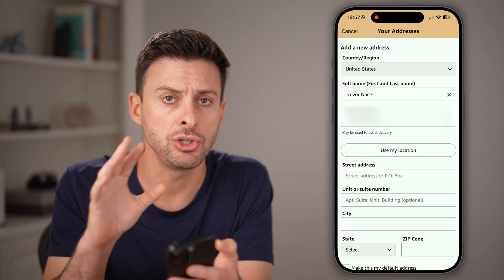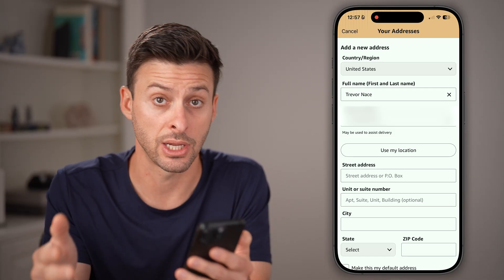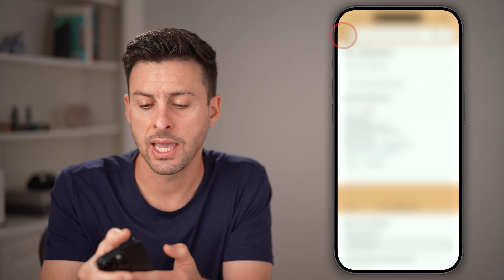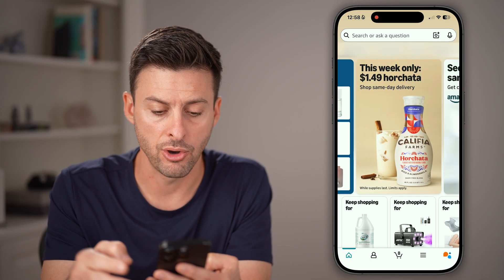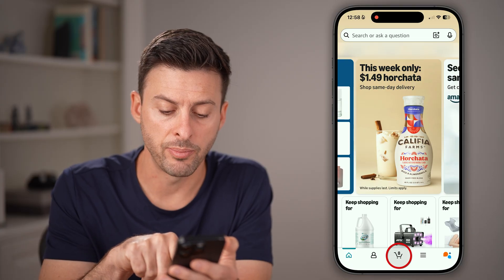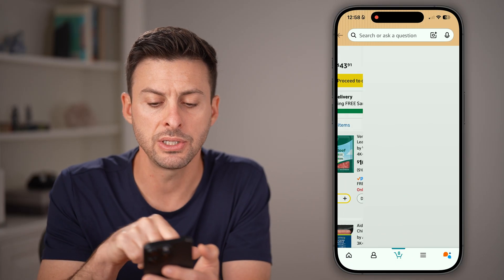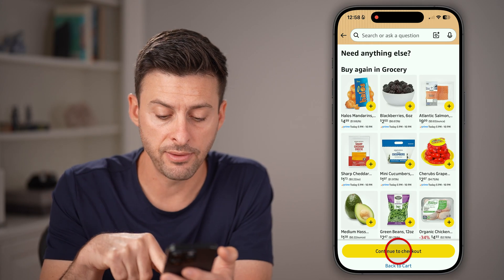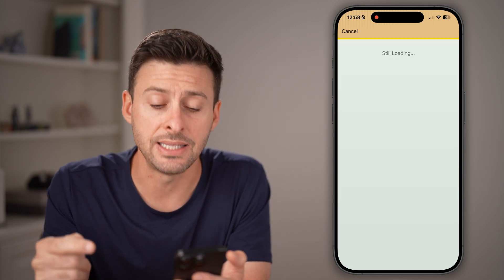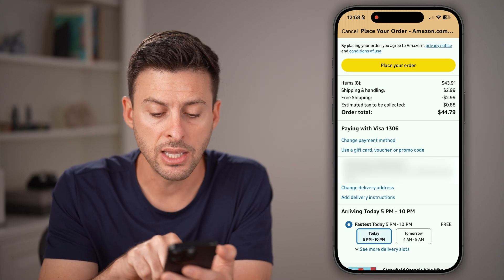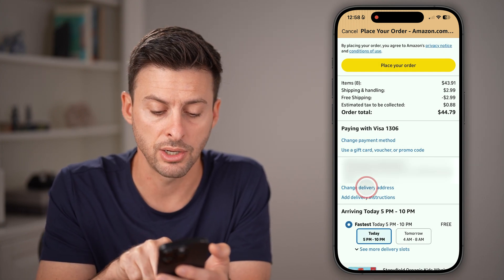However, keep in mind, you don't have to do this. You can change it as you're checking out. So hit Cancel and back, then go home. If you tap on the cart at the bottom, you can see some items. Hit Proceed to Checkout, and instead of using the default address on your account, you can just hit Change Delivery Address right there.